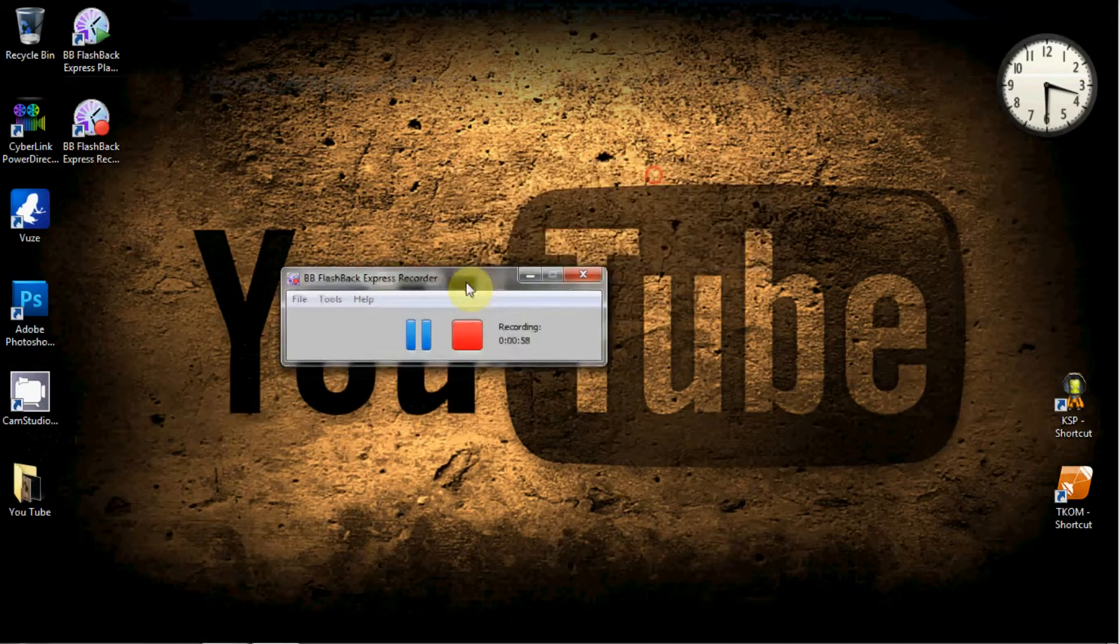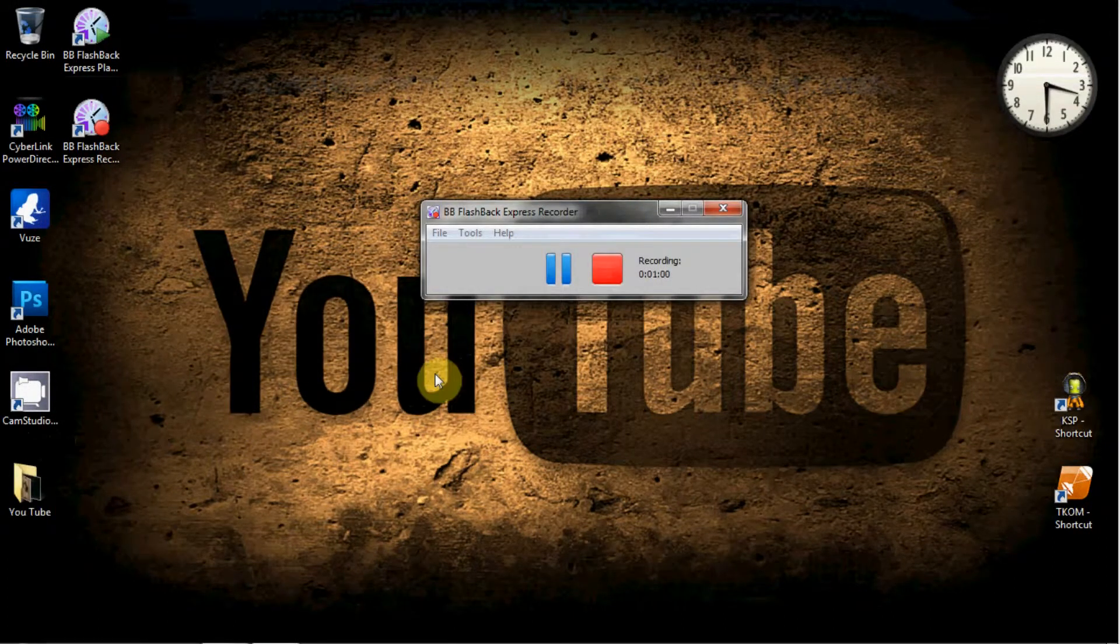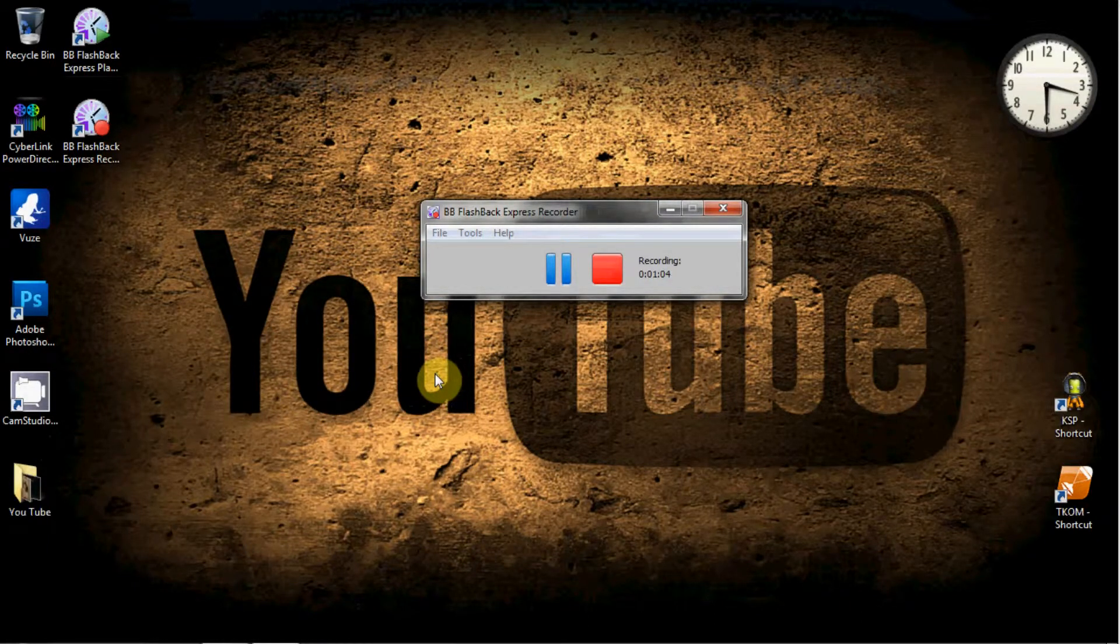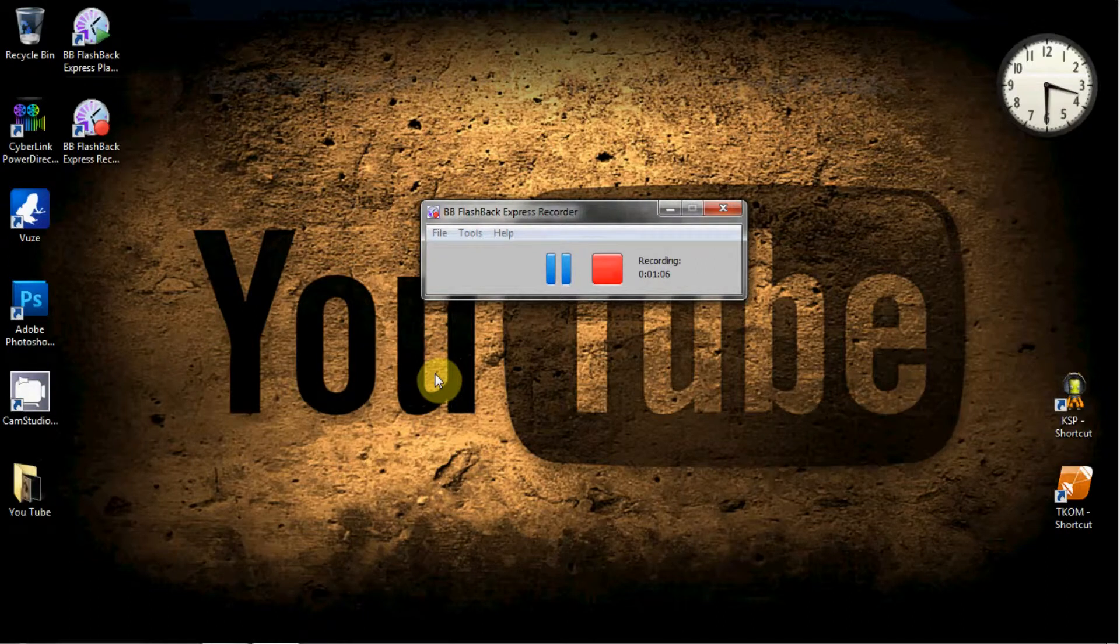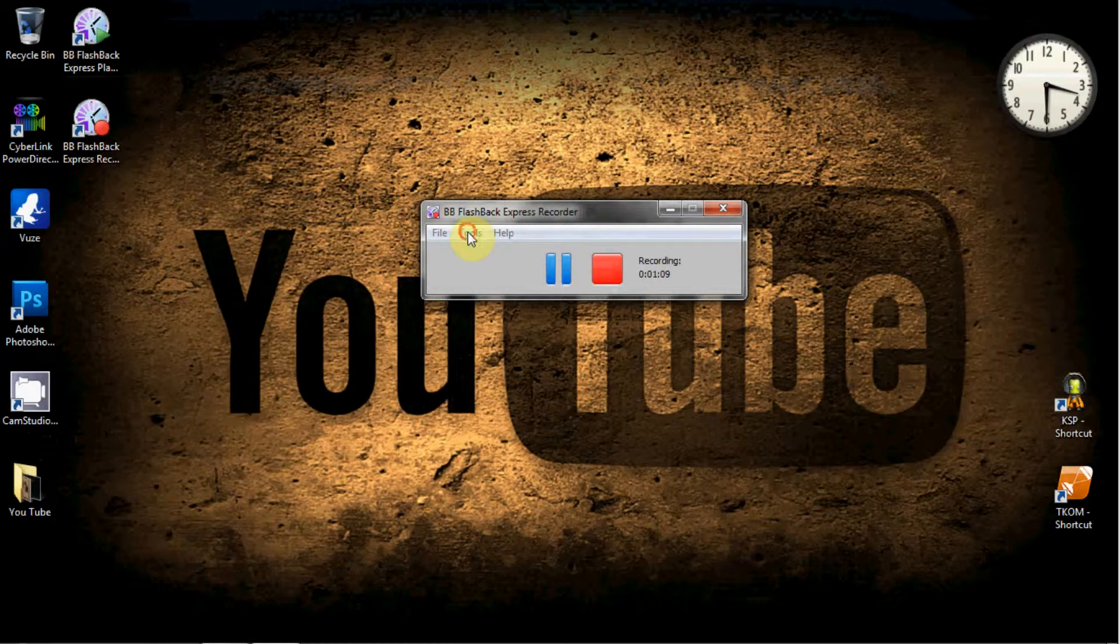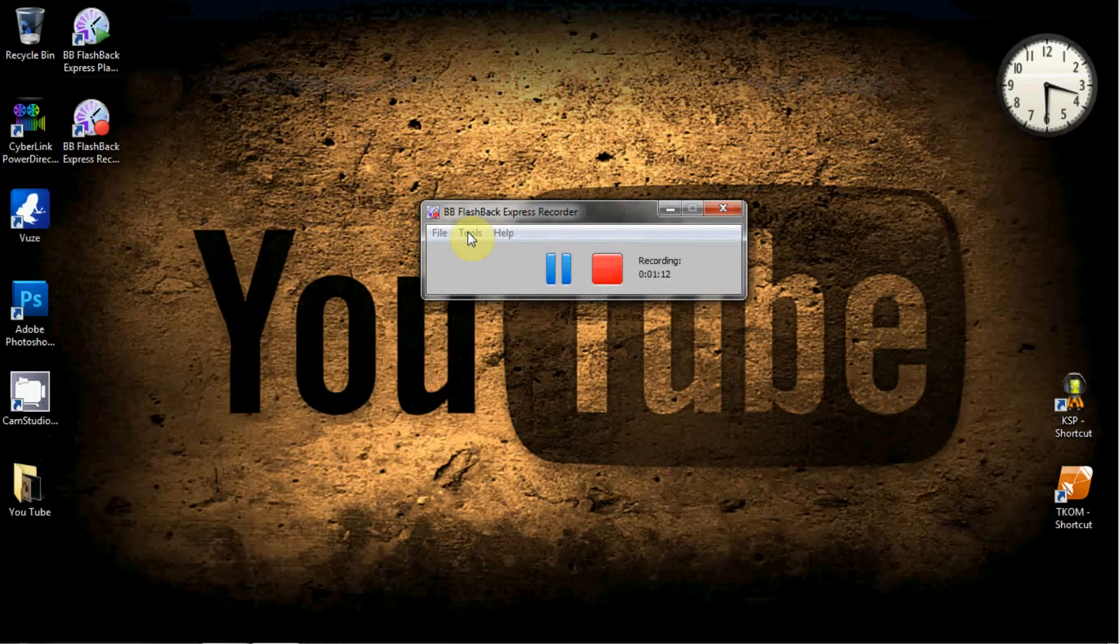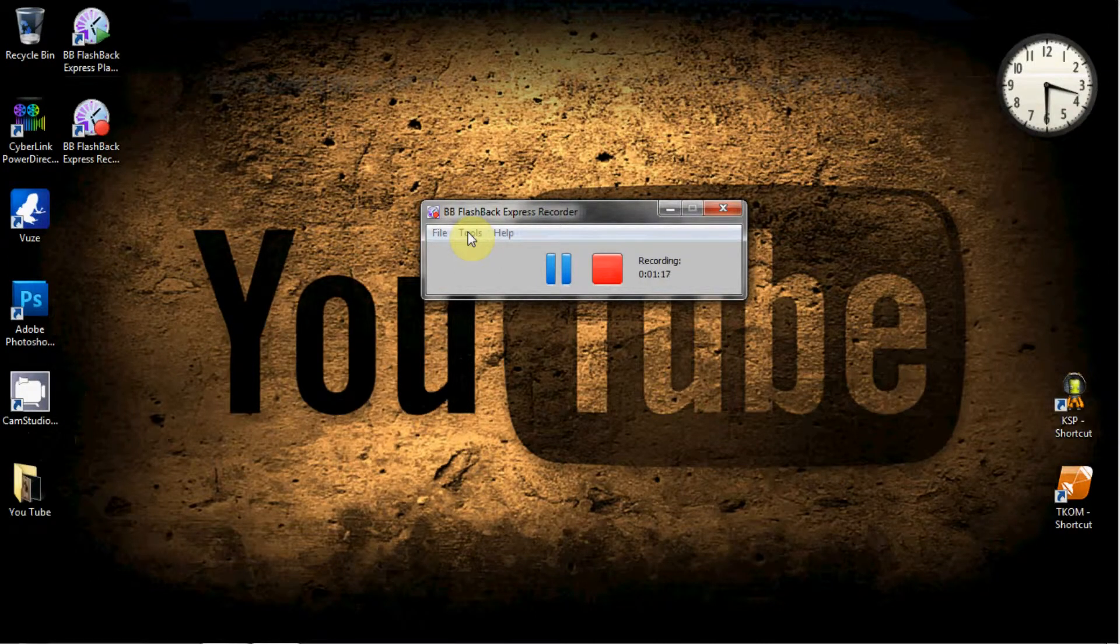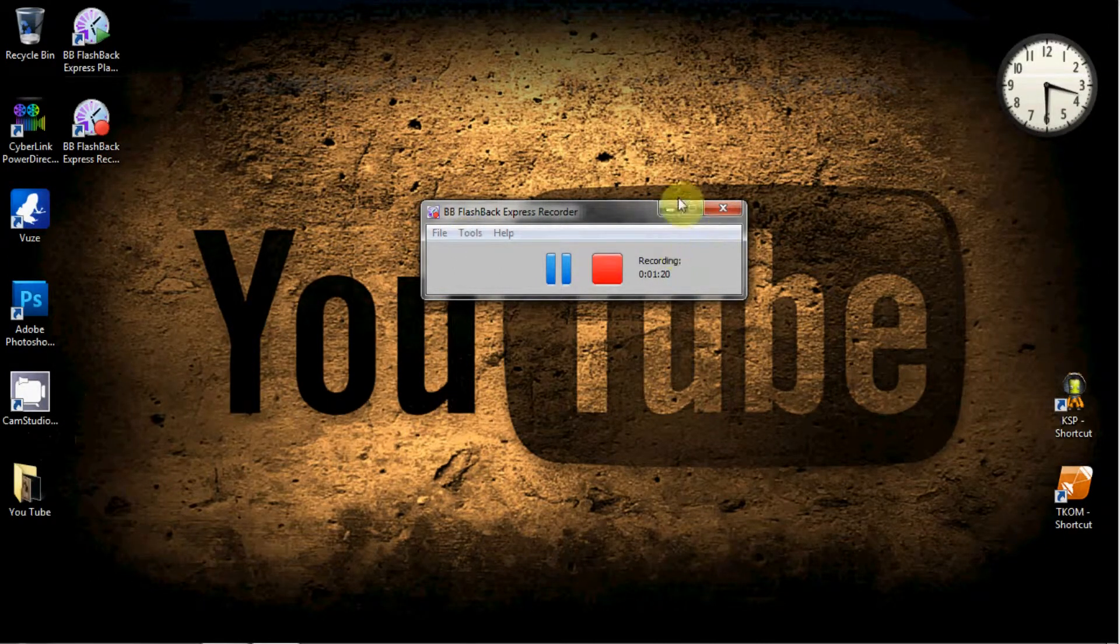This one I downloaded two days ago and have been really impressed with it. It's very simple to use. Basically you set up your folder where you want it to record to, set your microphone, and that's pretty much it.